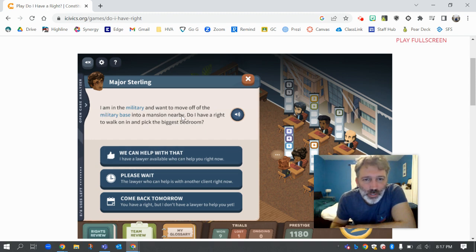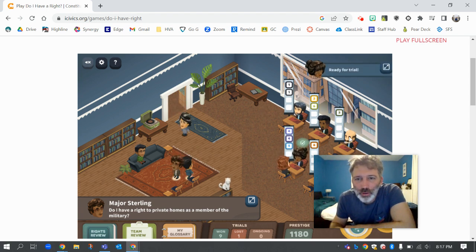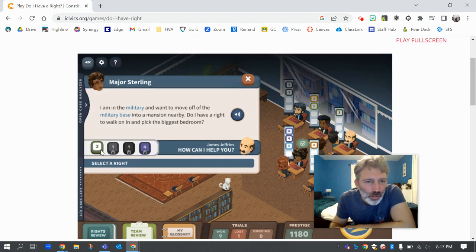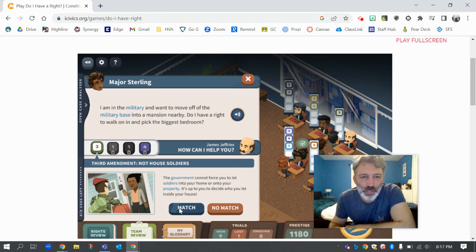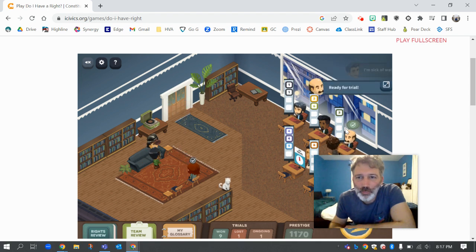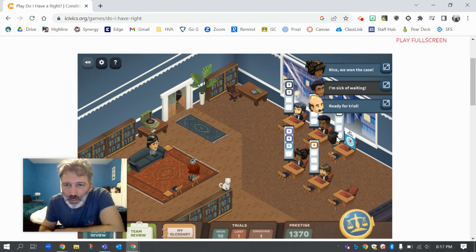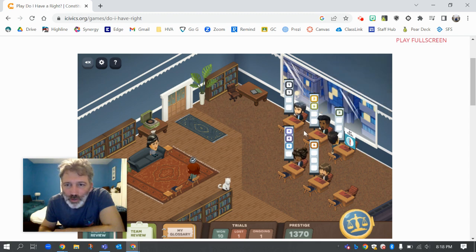'I'm in the military and want to move off the military base into a mansion nearby. Do I have a right to walk on in and pick the biggest bedroom?' No, you can't do that because of the third amendment, which is about quartering. We don't have to house soldiers — the soldier can't just walk into your house and say they get a room. Pausing on the new clients for a second, I can see up here that we won a case, so that's good. This one says ready for trial, so I'm going to send them up.